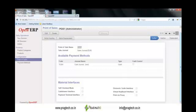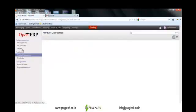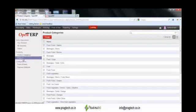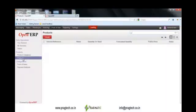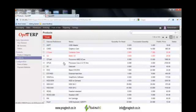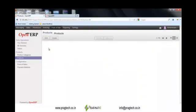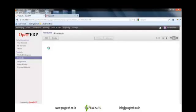Users can create their own product categories in the POS module itself. This is a list of product categories created in the system. Users can have their own products categorized under different product categories. For each product, users can define the sell price, cost price, and the image of that product for identification purposes.